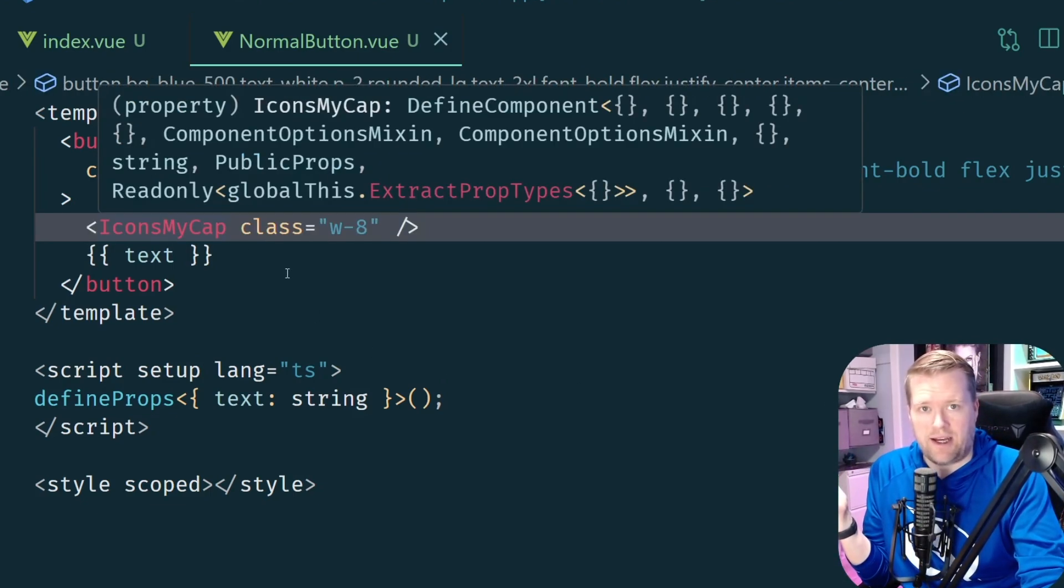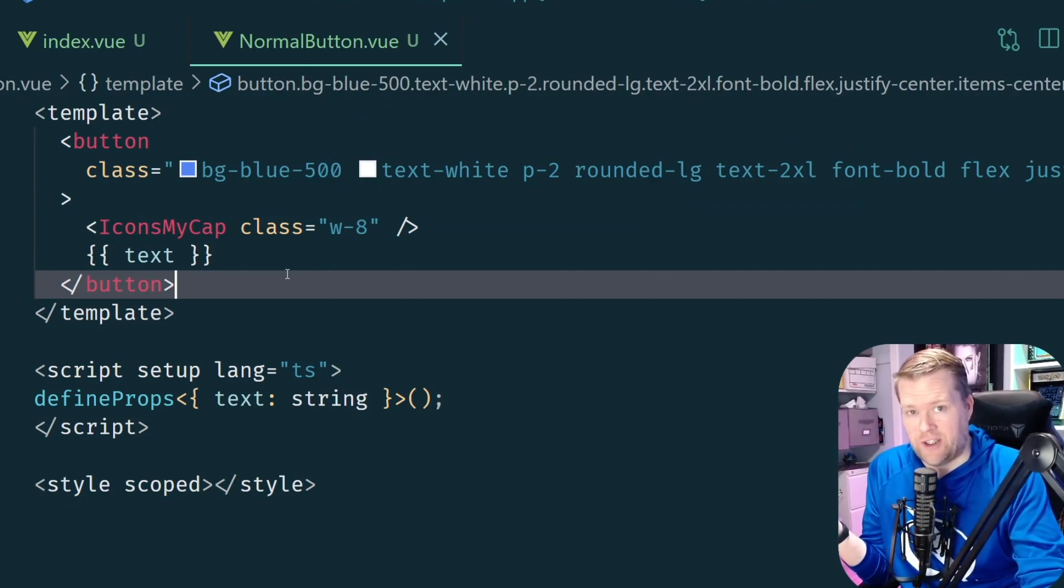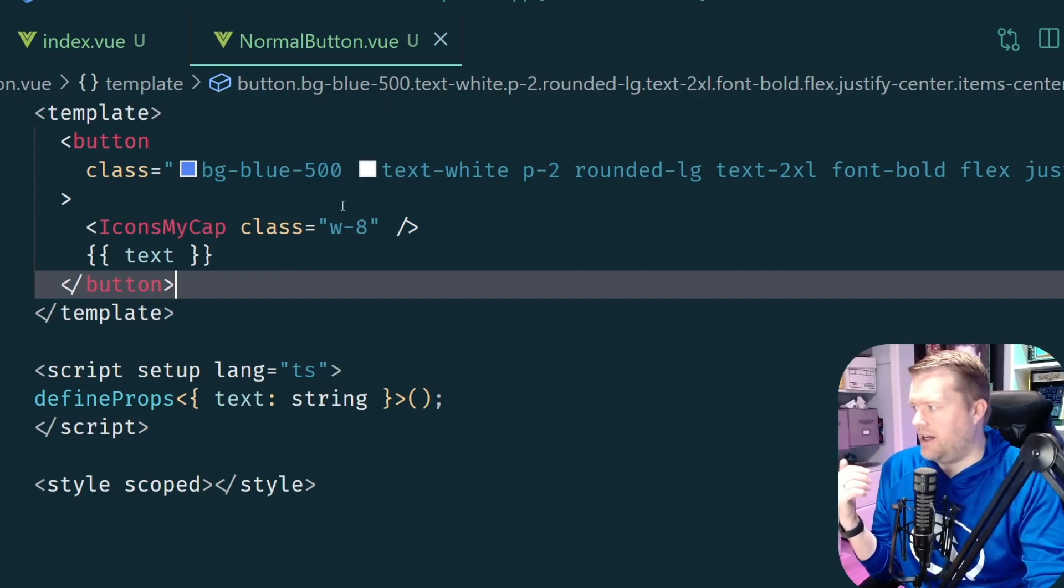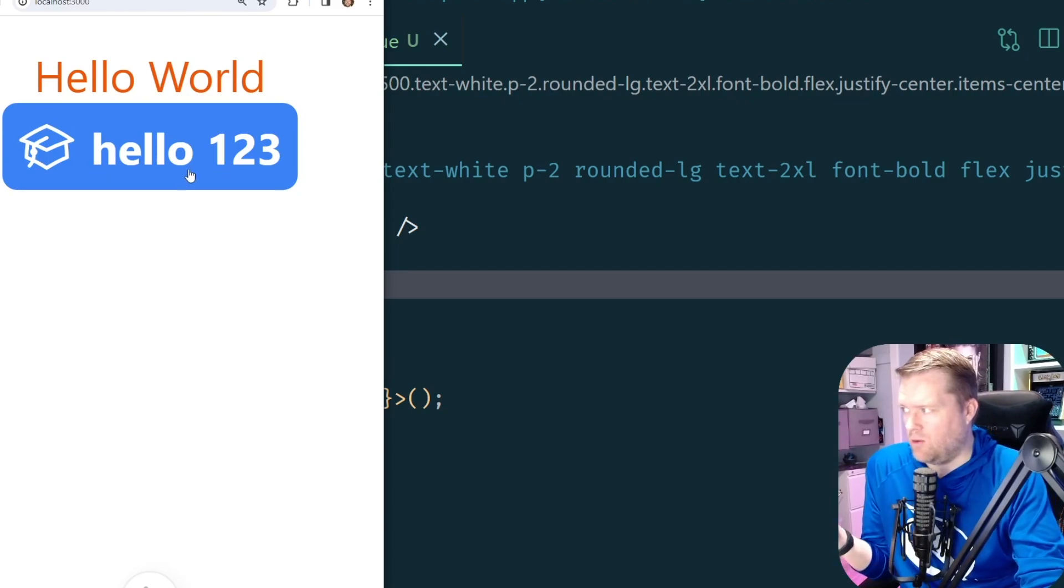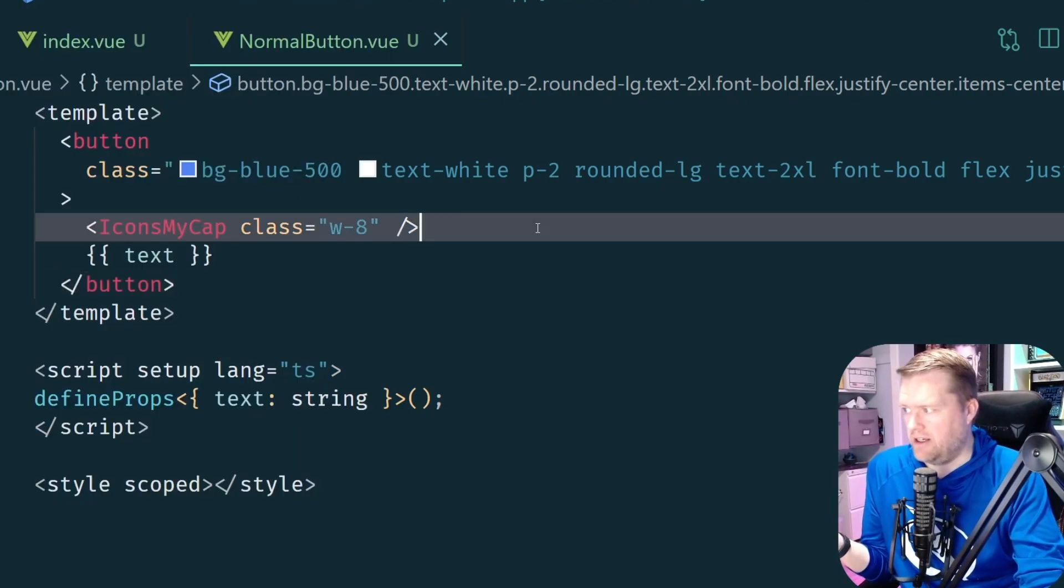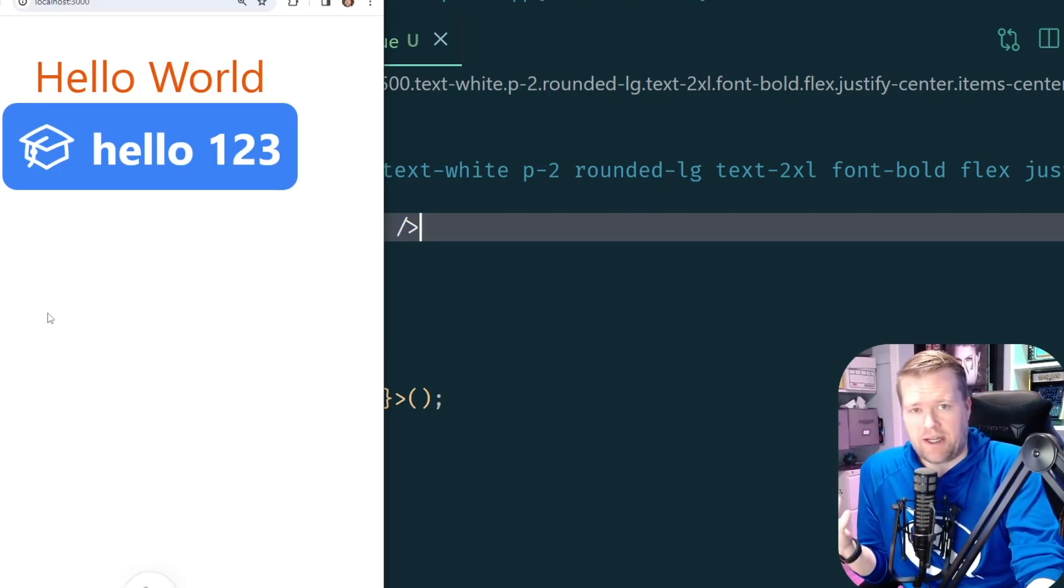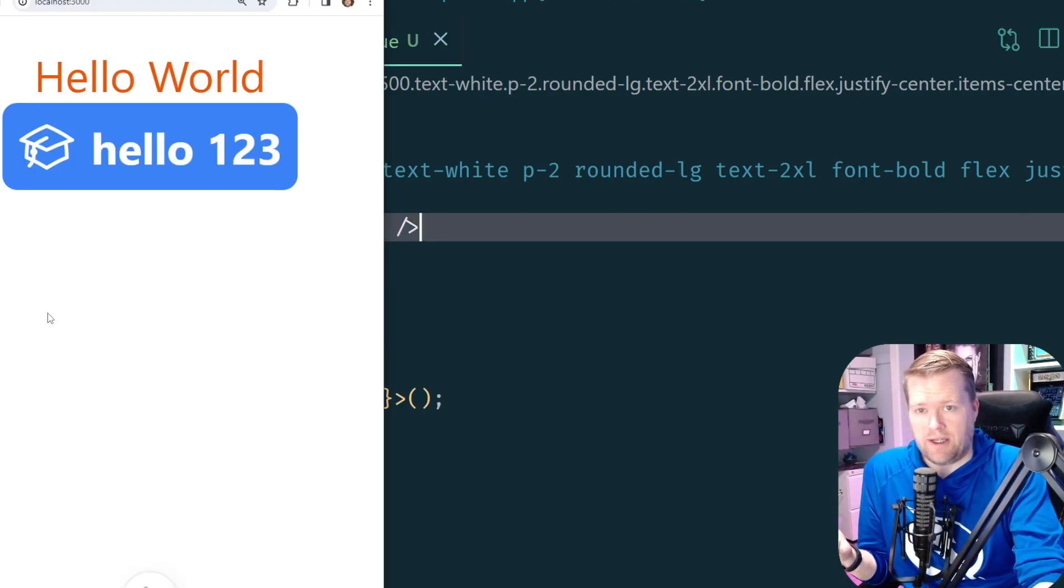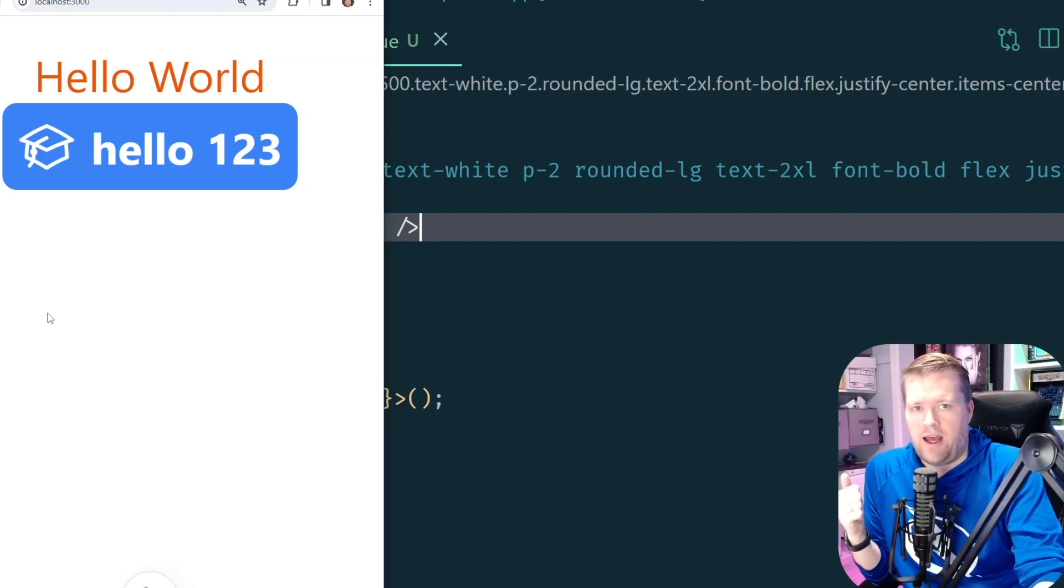All right there we go, I have my new icon, it's an SVG, I put a width of 8. Great, now I have my hello one two three, I've added it in and this assumes that every single button will have this icon on it.